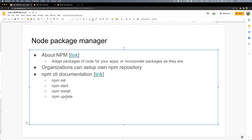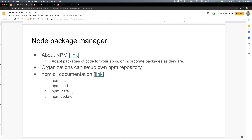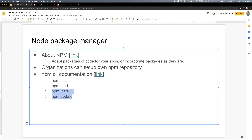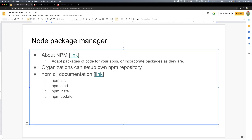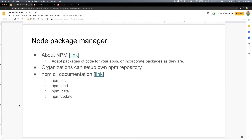We can use 'npm install' and 'npm update' — these we will cover in detail in a later video. The key commands to know are: init, start, install, and update. After you install, if you want to uninstall, that will be covered as a quiz. See you in the next video. Assalamu Alaikum.